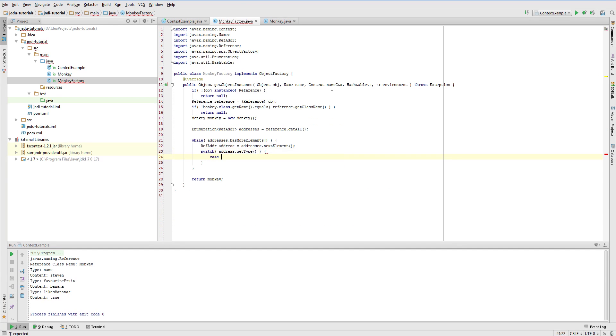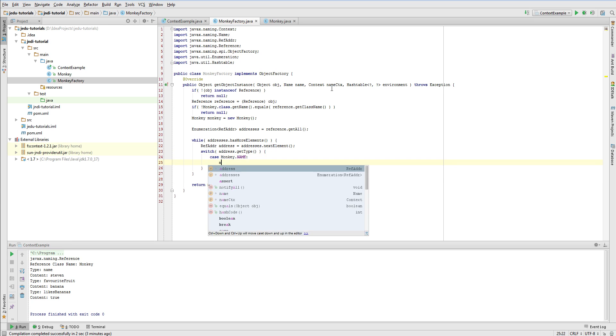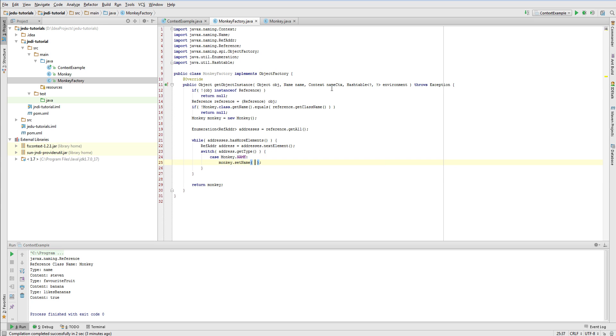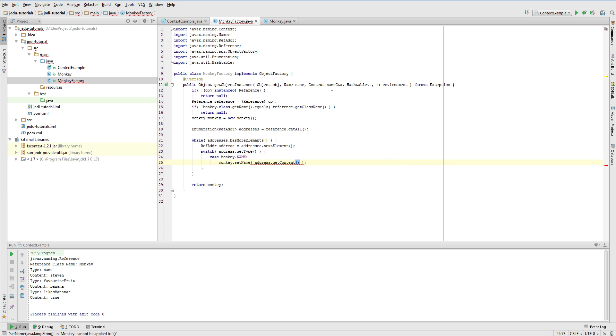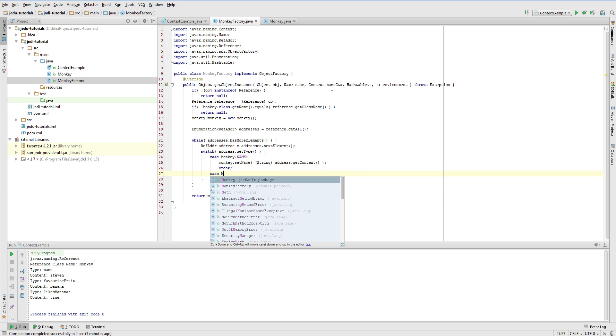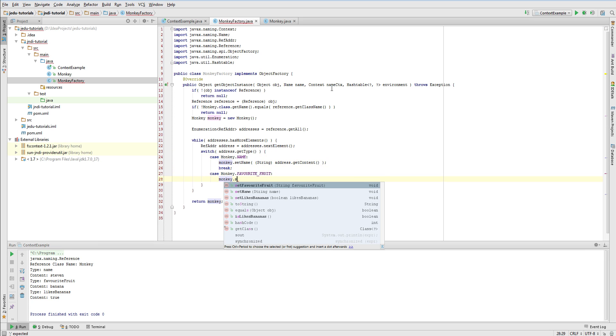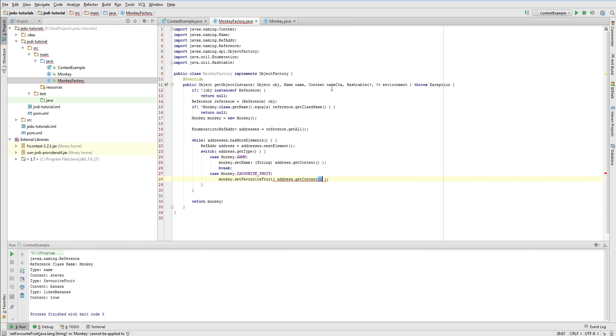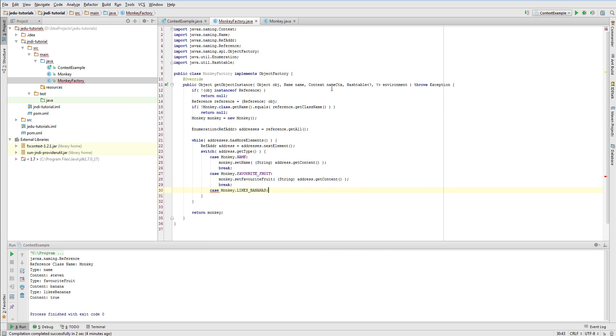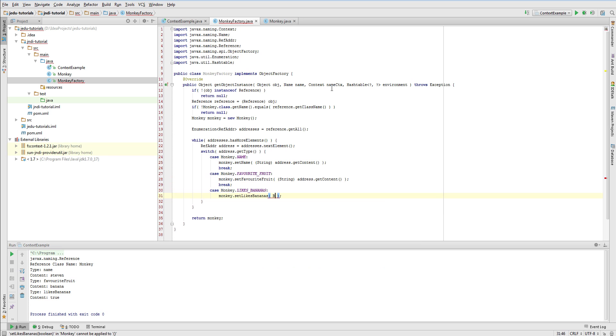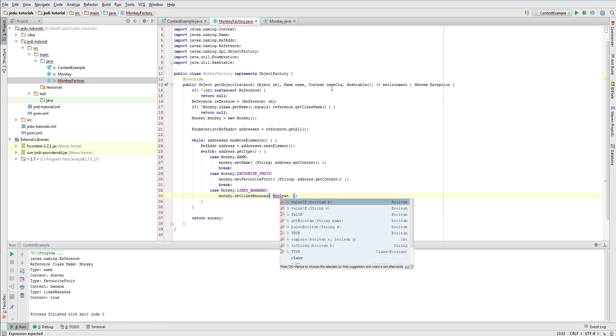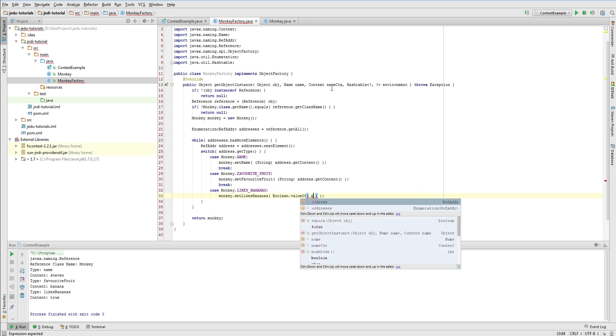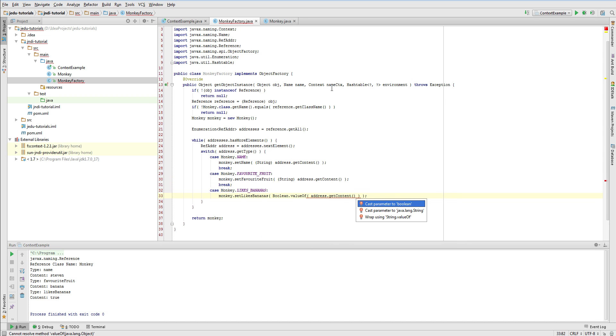So, if during iterating through addresses enumeration an address is a name, then we interpret it as a name. If it's a favorite fruit property, we interpret it as a favorite fruit. And finally, if it's like bananas boolean, we handle it as a like bananas field. In the end, we return constructed object and that's all that we need to do in this object factory.